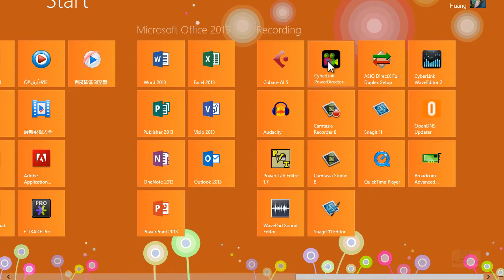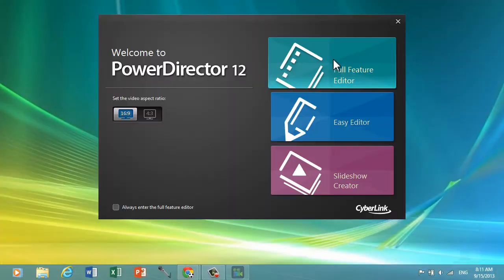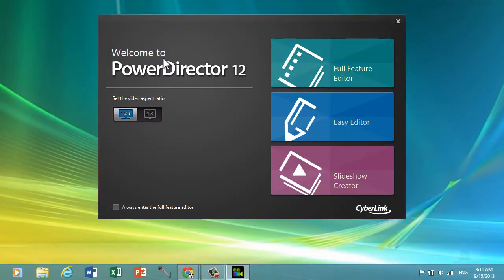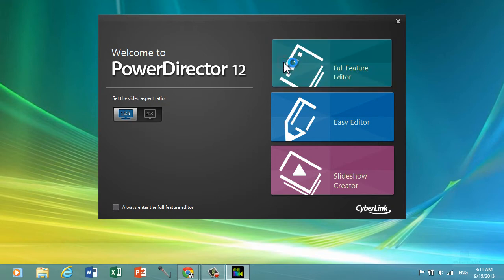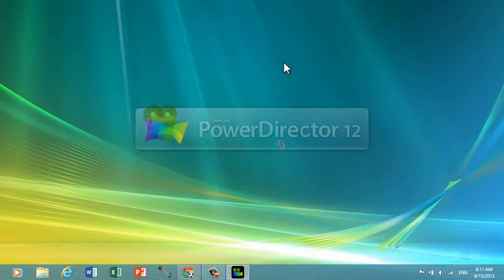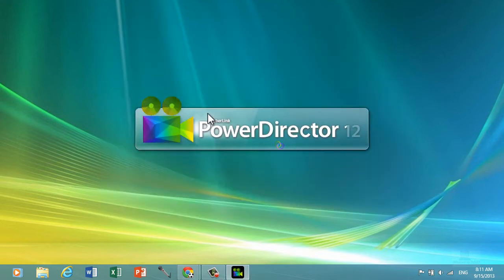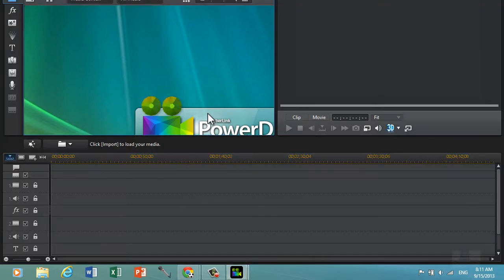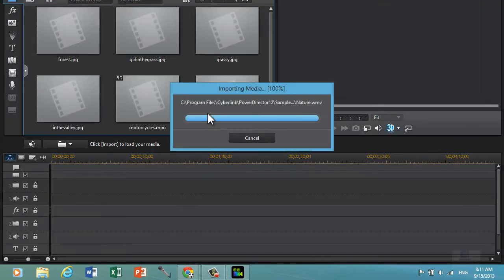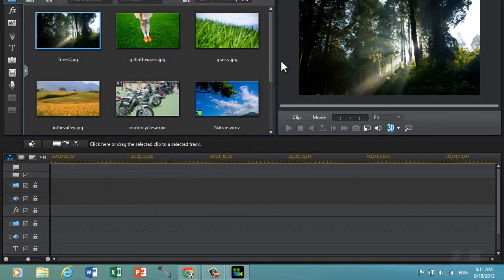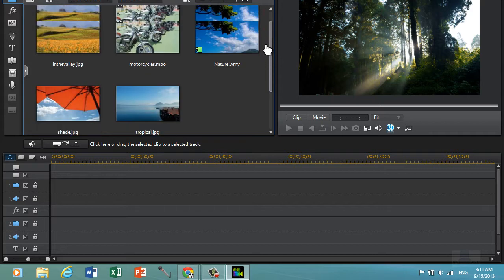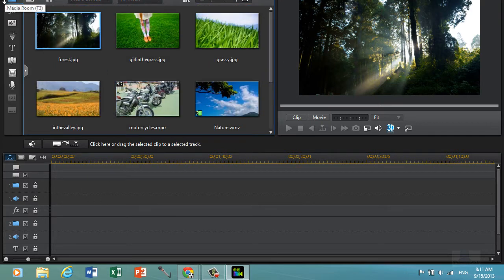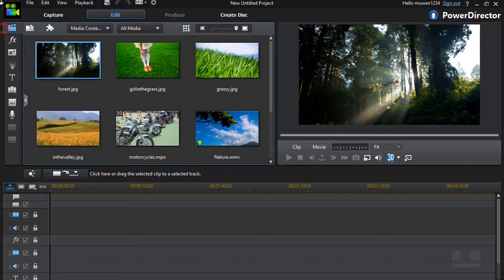So I'm just going to open PowerDirector 12 and then choose full feature editor. We're on our editing software interface right now and what you want to do to do a motion blur is...